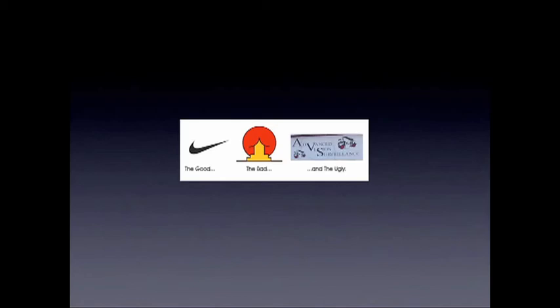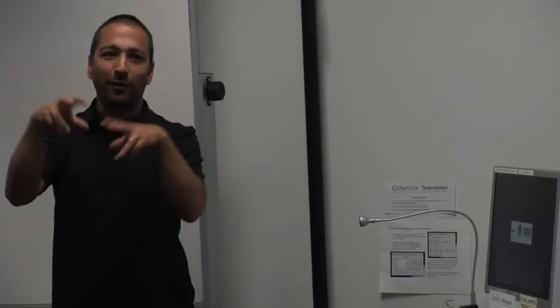Here's a comparison: the Nike swoosh is the good. Then there's an embarrassing one — a center for Asian studies that doesn't look like what it should. And then something that completely doesn't look designed at all: AVS, Advanced Vision Surveillance — all over the place, with a crazy icon of cameras repeated twice for some reason. No unity.